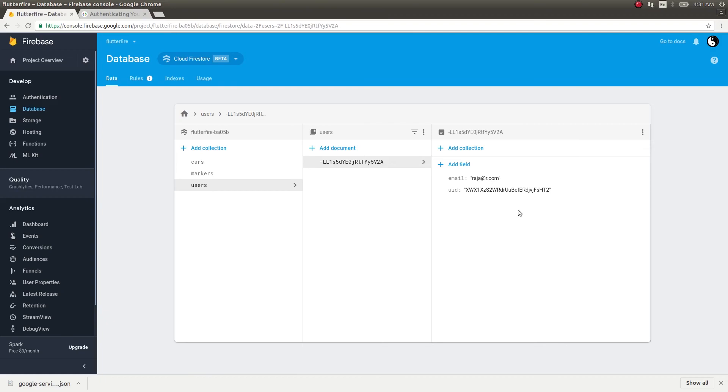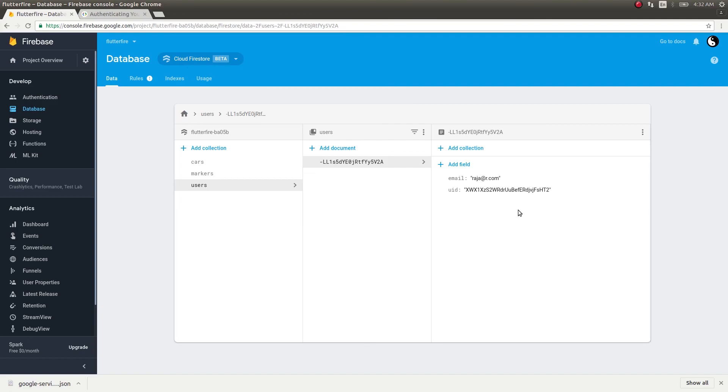Whenever you're using an application in production, kindly ask the permission of the user before storing his or her data in the users collection. That's the recommended thing. So when you're using in production, kindly do that.